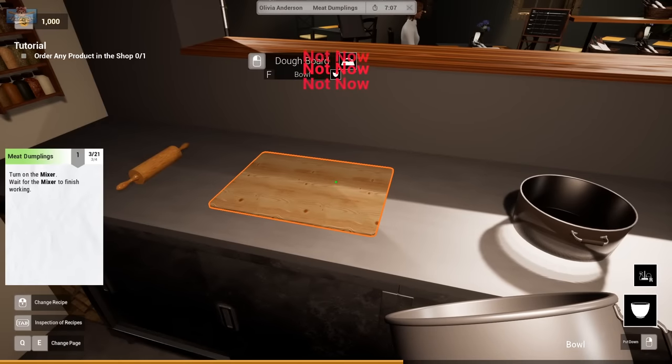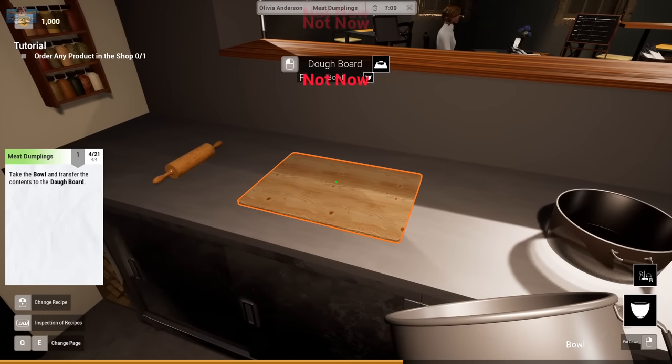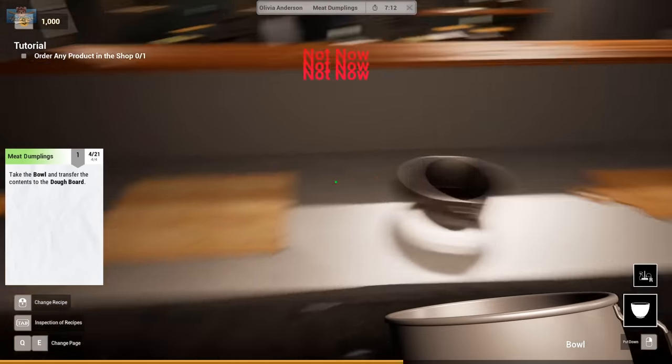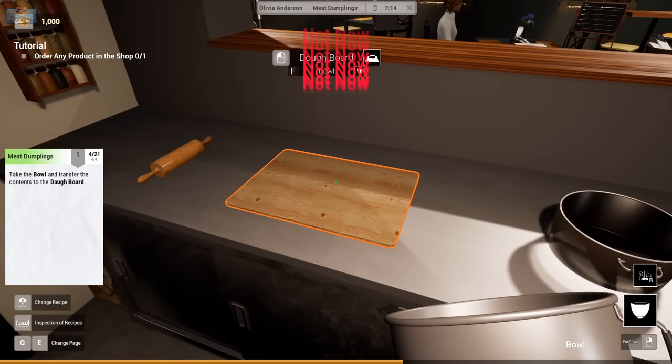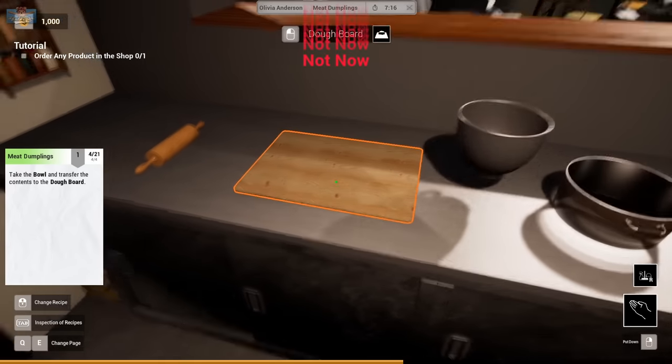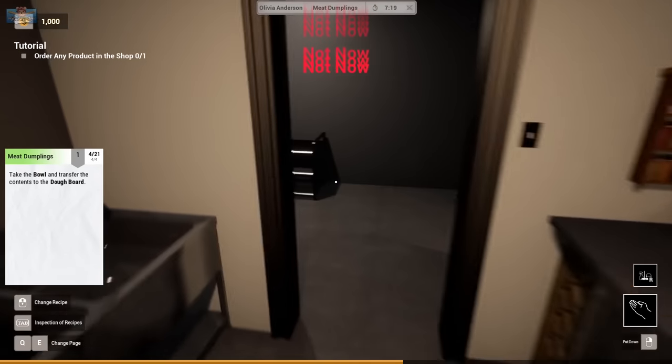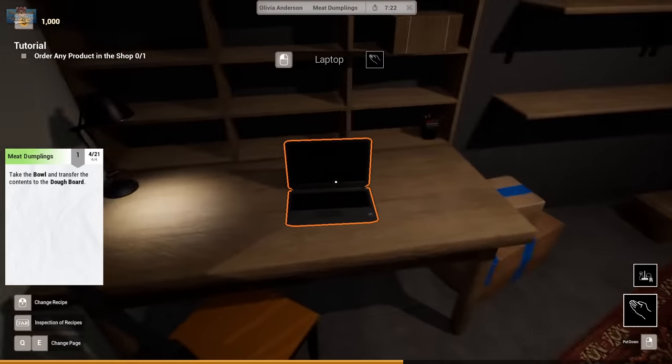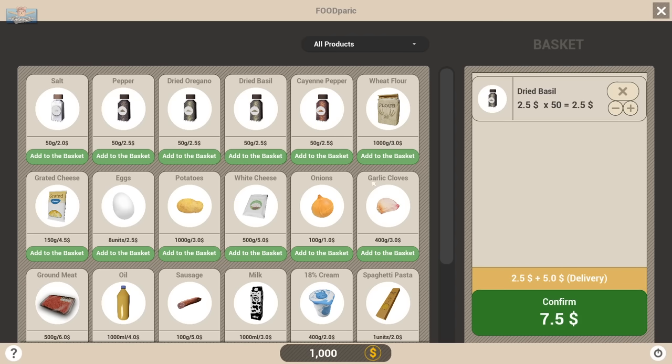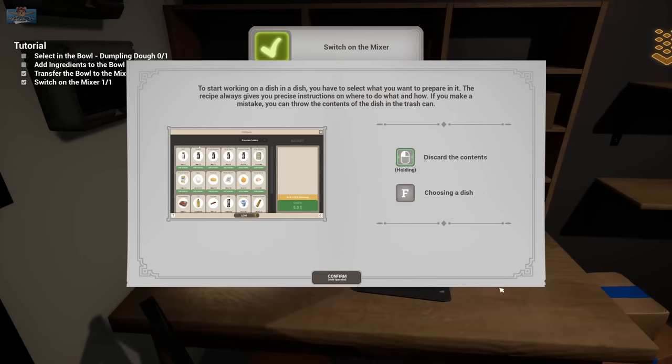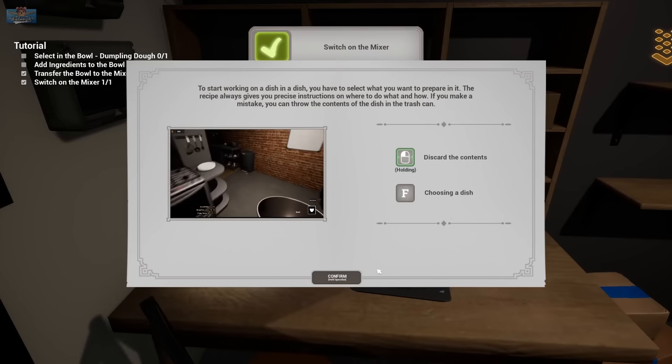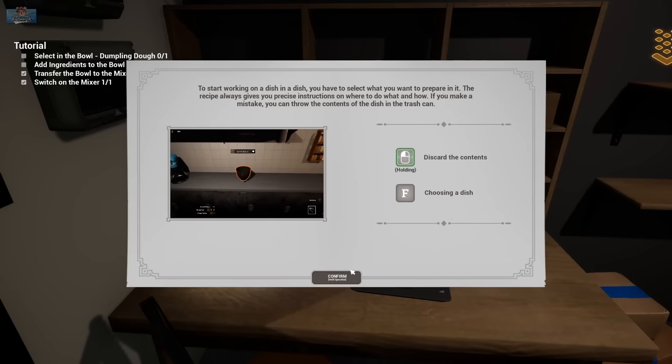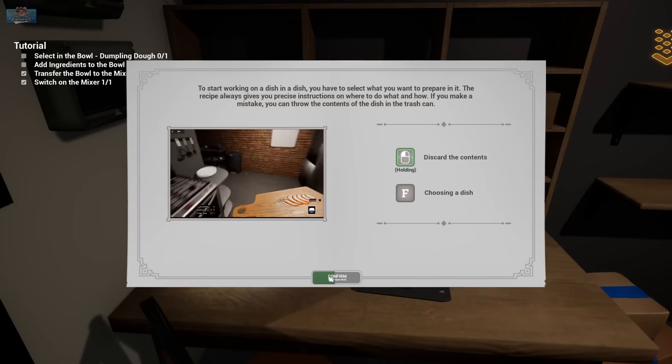Not now, it says. Take the bowl and transfer contents to doughboard. It says no. Not now. Order any... Oh, I have to order a product, apparently. For goodness sake. All right, yeah. Can I have some dried basil? Thanks. Start working on a dish in a dish. Select what you want to prepare in it. The recipe gives precise instructions on what to do.